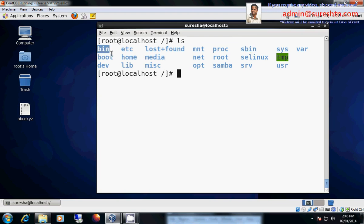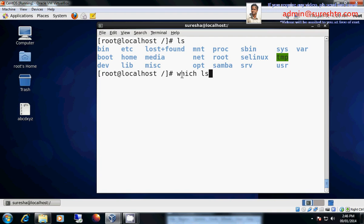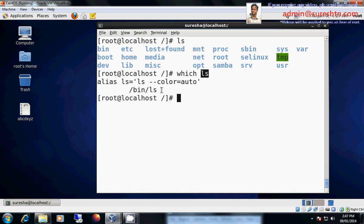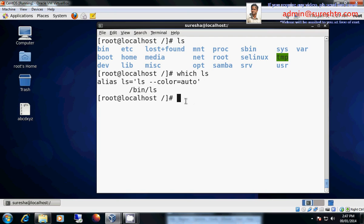Bin contains the commands which can be executed by any user. In my last session I explained to you about which command. Which and ls. When you type which ls it will tell ls is a command, which is also a command. Whenever I hit which ls, it will tell ls location. This command is located here under slash bin directory. That means ls is a command that can be used by any user. It can be root user, it can be administrator, it can be ordinary user, it can be guest account. Anybody can use this command.